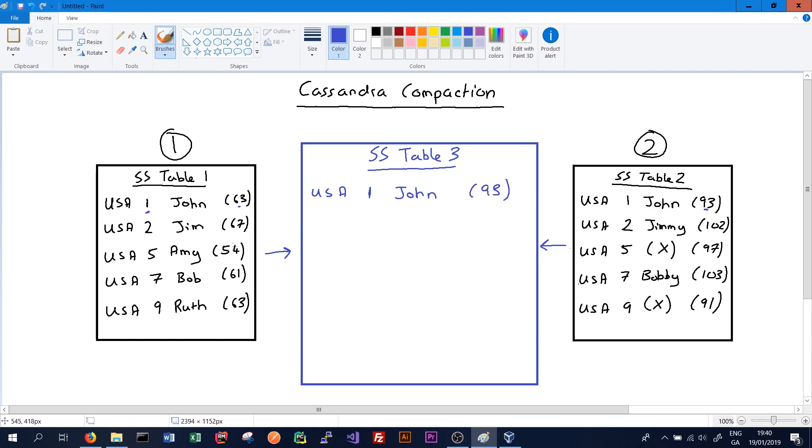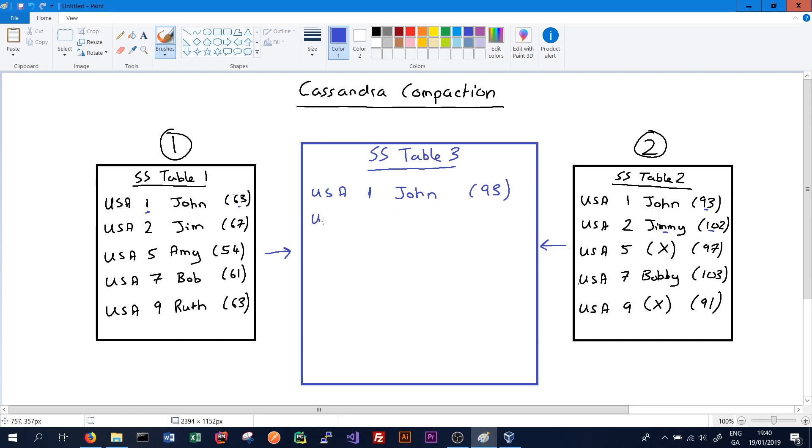We'll then move to the next line: USA 2 for Jim. We'll see that there's also that ID in SS table 2, so we'll write the one with the latest timestamp. In this case again SS table 2, and the name has changed to Jimmy. So that's deemed the most up-to-date data, which will be written to the new SS table 3: ID 2, new name Jimmy with the timestamp 102.